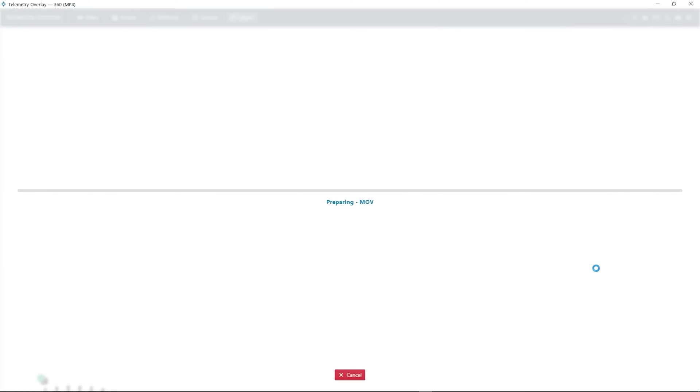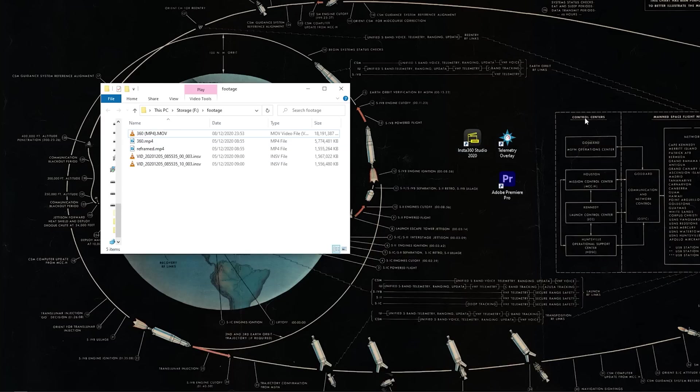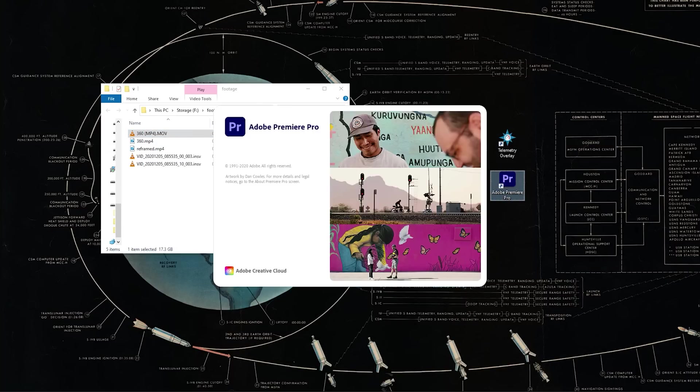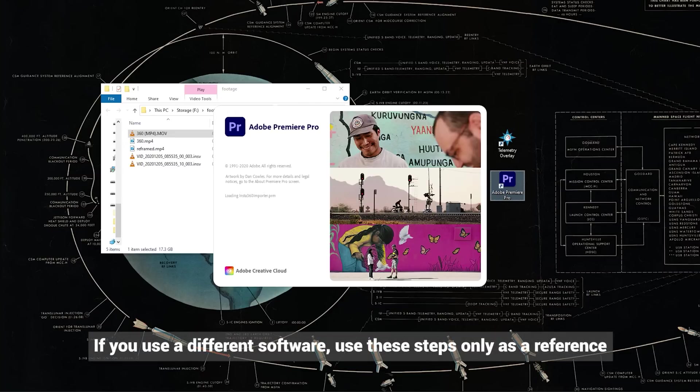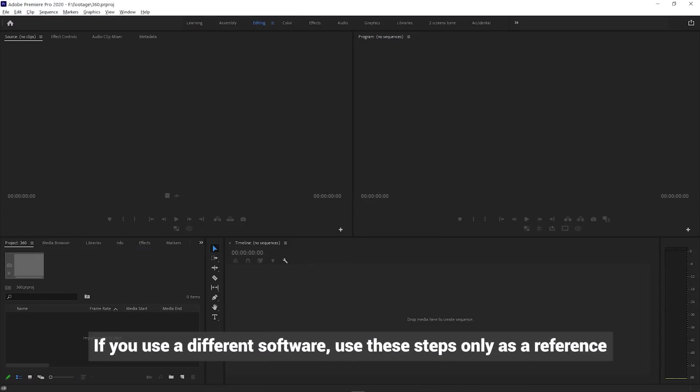This will take a long while, so let me skip it for you. Our transparent file is ready. And now you will have to use some third-party video editor. One that supports 360 workflows. I'm going to be using Adobe Premiere, but there are other options out there, like Final Cut Pro and some more.